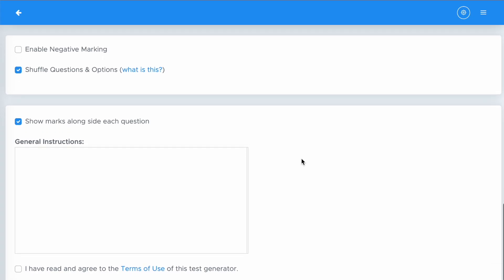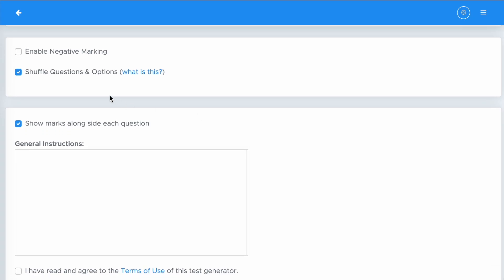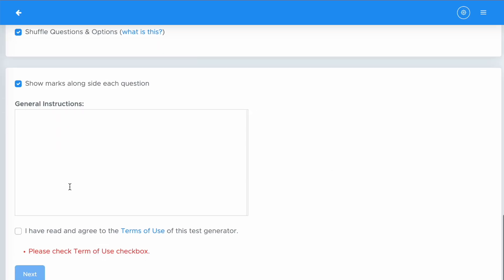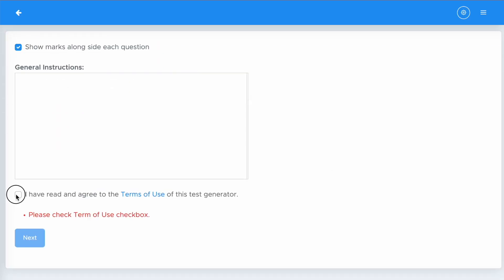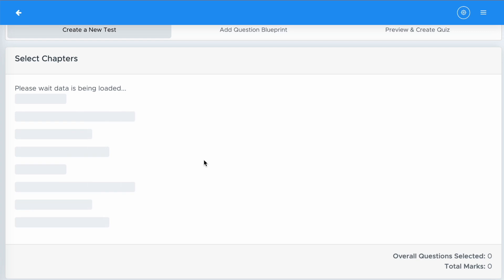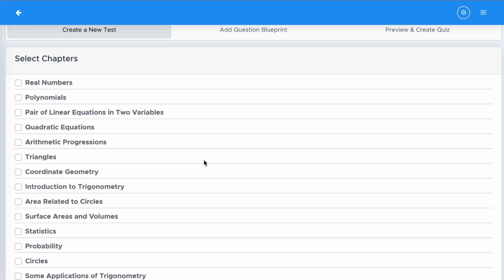If you want negative marking, you can select Enable Negative Marking and then select the percentage of negative marking — usually it is 25%. If you are sharing this test with a batch of students sitting side by side, you can choose the option Shuffle Questions and Options so that all students get the same set of questions but in a different order. Then click the checkbox and click Next.